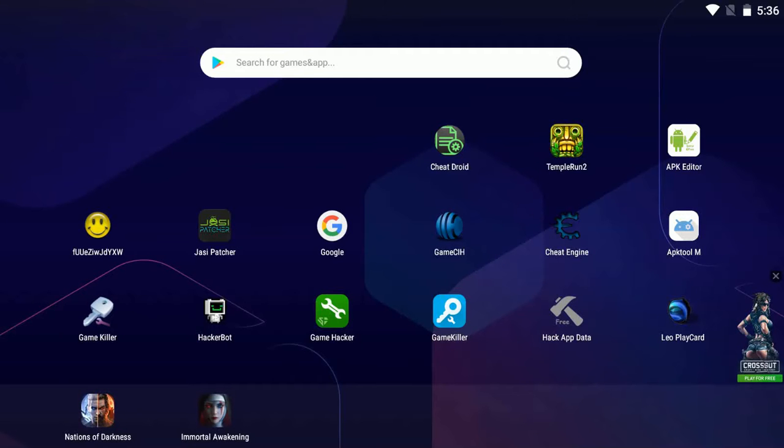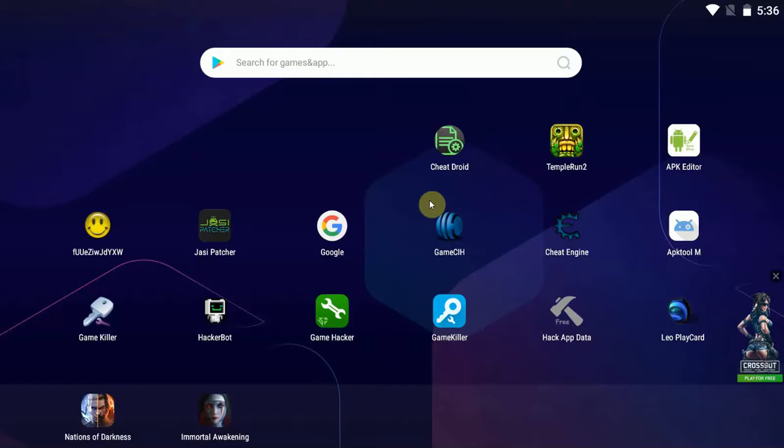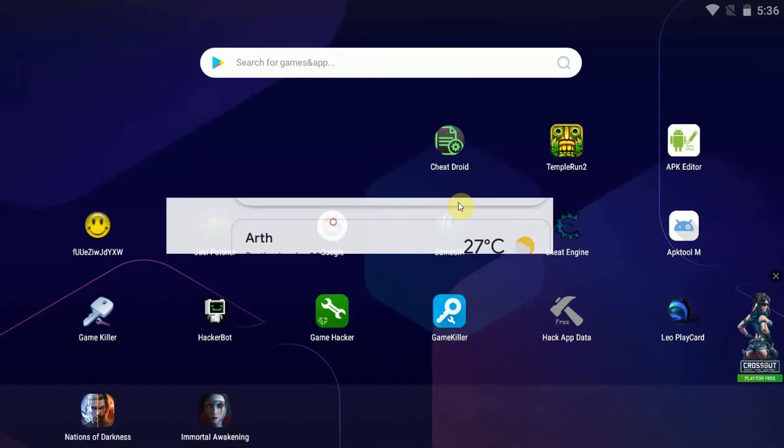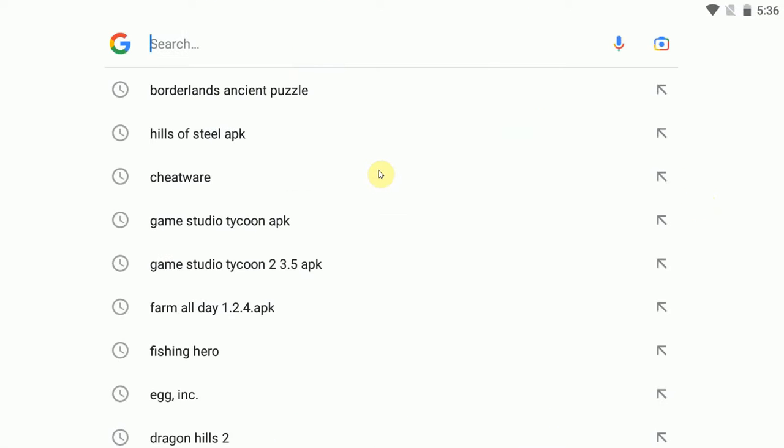So without further ado, how do you get GameGuardian working without root? First, you need to download the app. You need to download a legitimate version of the app.